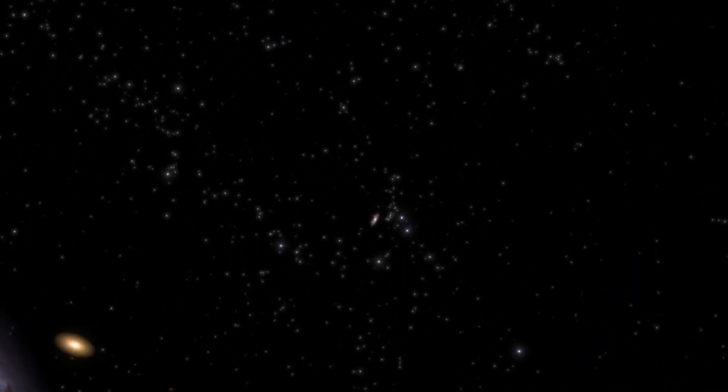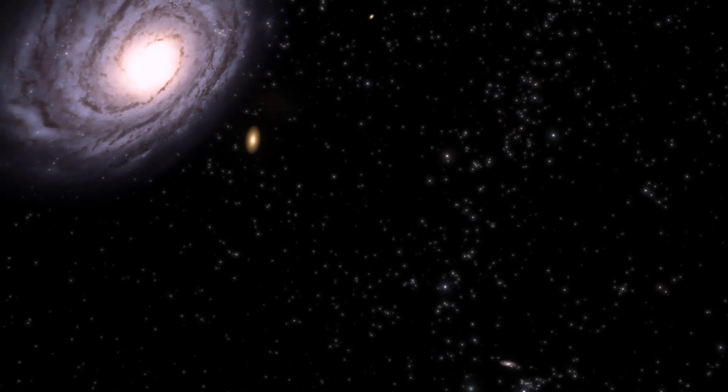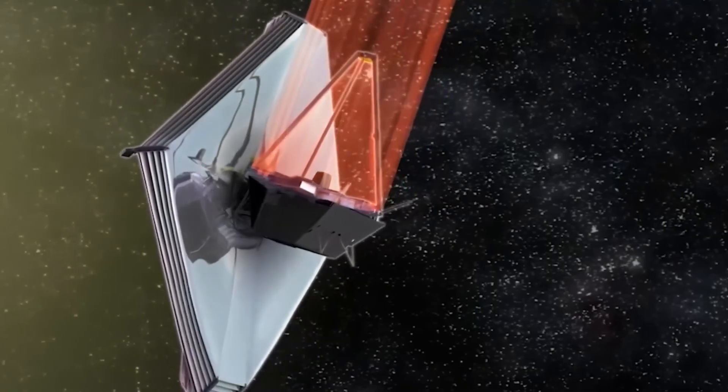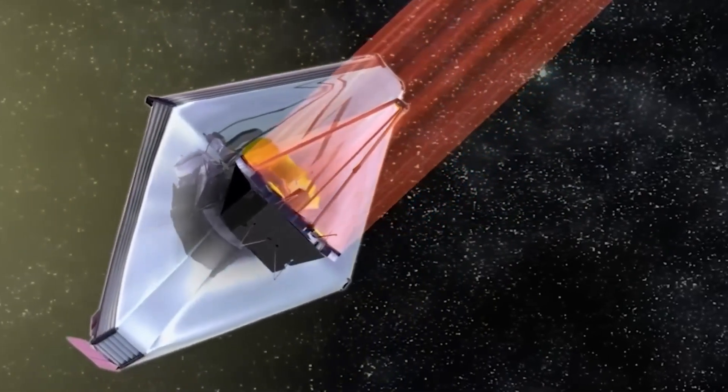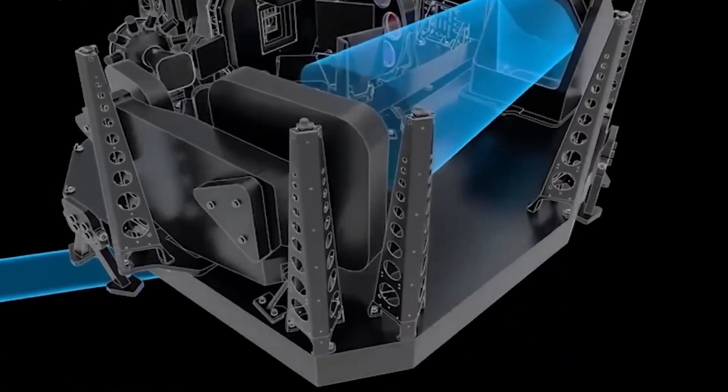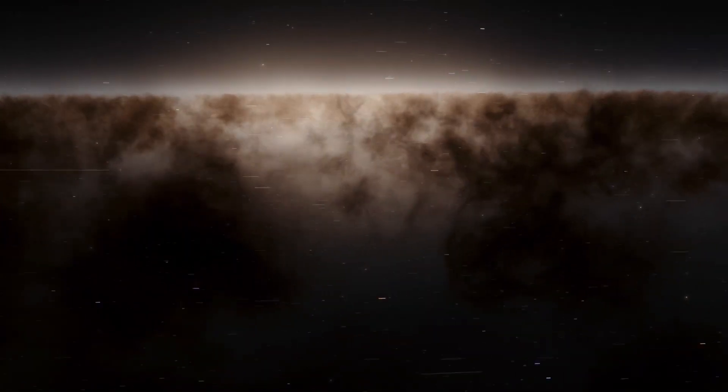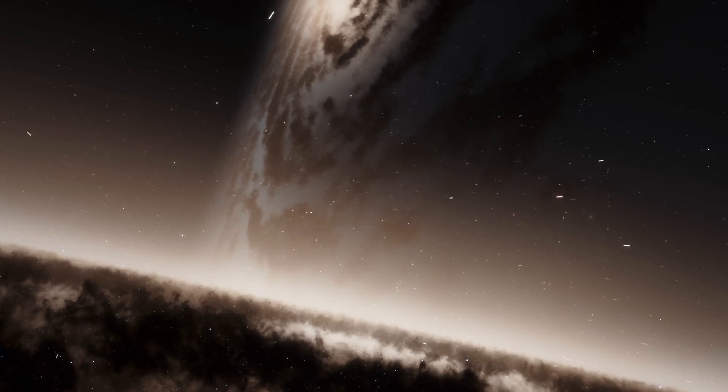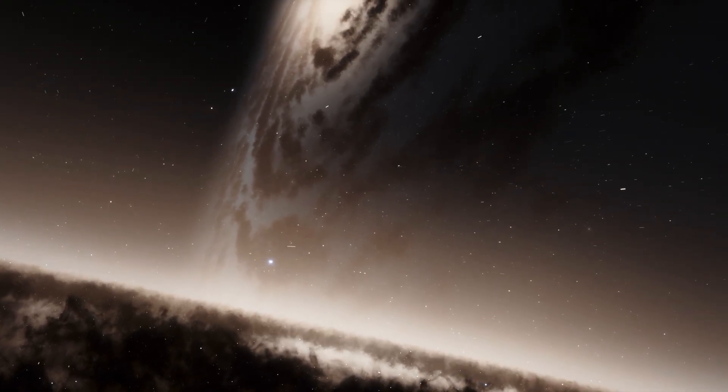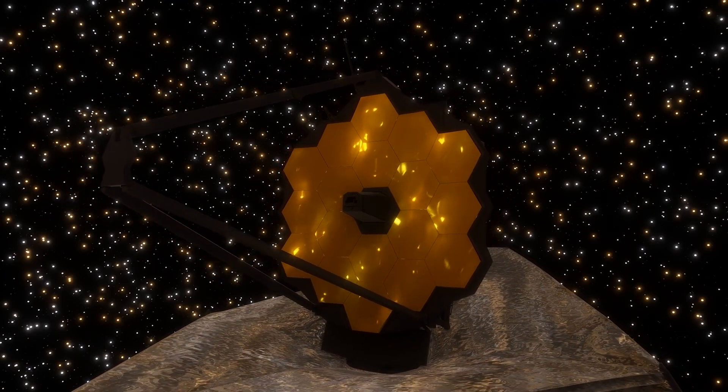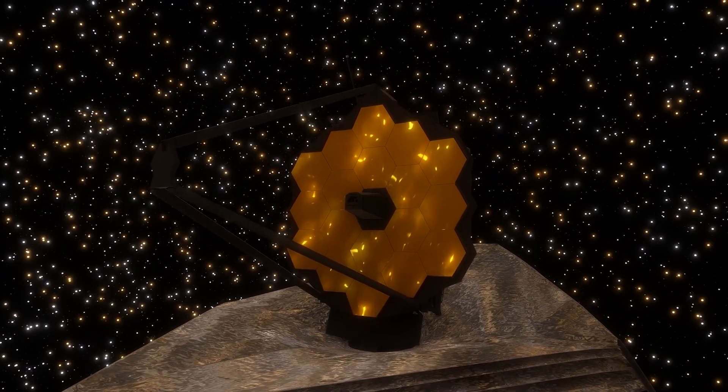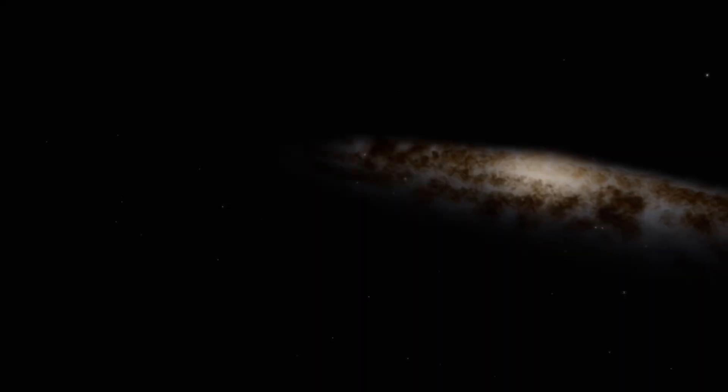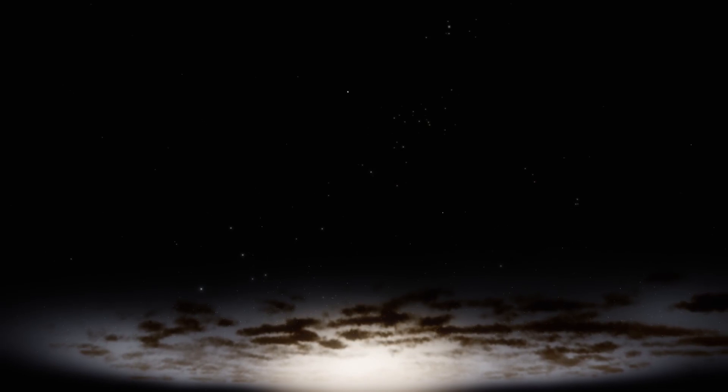The James Webb Space Telescope is considered the most powerful telescope ever built and is designed primarily to observe the universe in the infrared spectrum of the electromagnetic spectrum. This feature allows it to study the first galaxies forming in the early universe by detecting the faint light emitted by these distant galaxies. The James Webb Space Telescope's goal is to provide valuable insights into the formation and evolution of galaxies, including the Andromeda galaxy, and its observations will contribute to our understanding of the processes that have shaped the universe over time.